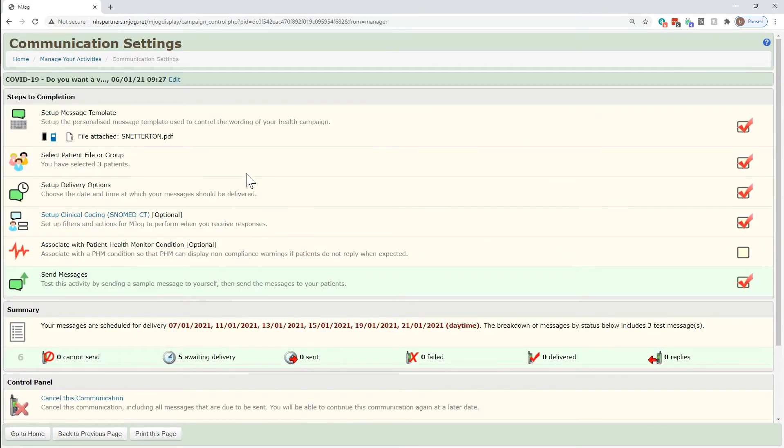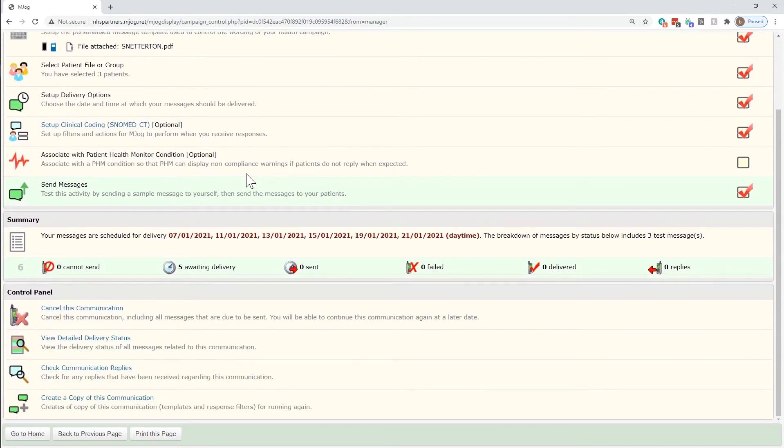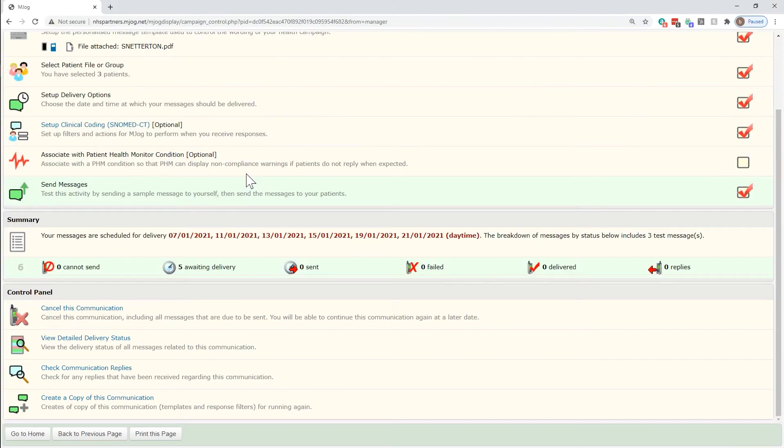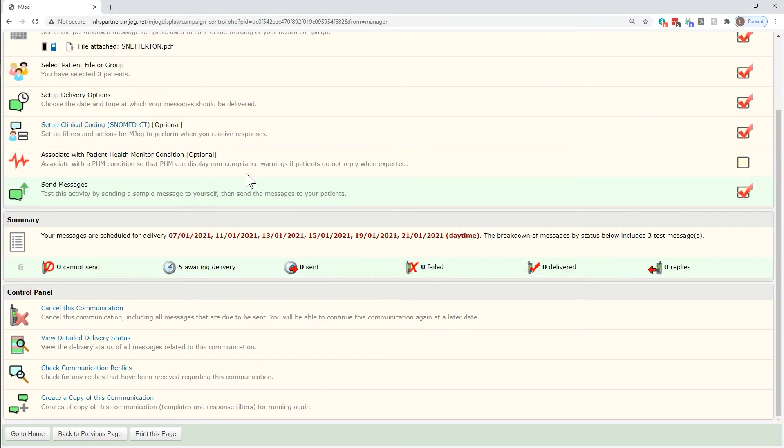The page you'll land on looks similar to when you're creating a campaign. Further down, we're looking into the Control Panel section, where we have several different tools where we can cancel the message altogether.